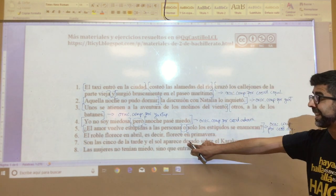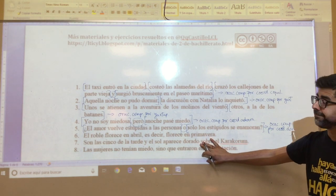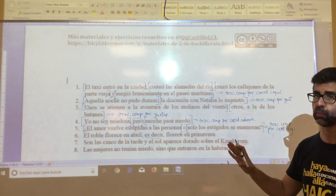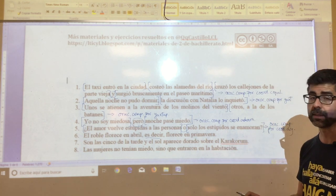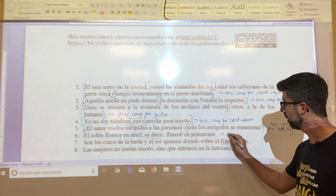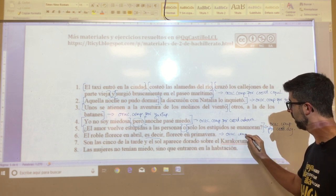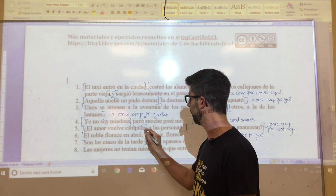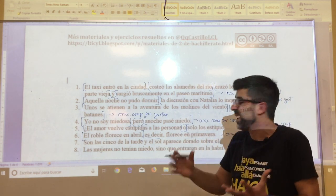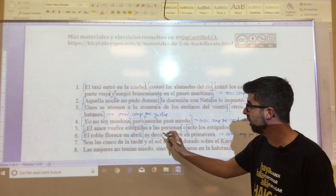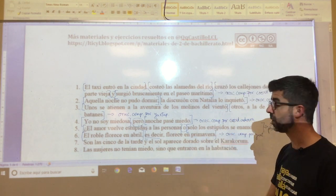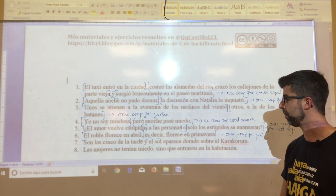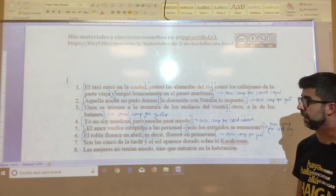Oration six: 'el roble florece en abril, es decir, florece en primavera.' Remember that 'es decir' cannot be considered a nexo — it is a connector or discourse marker. Therefore, this oration has no nexo and we already know it is composed by juxtaposition. The first proposition is 'el roble florece en abril'. For the second, you can start from 'es decir' or from 'florece' — since it is not a nexo, there is no problem integrating it into the second proposition.